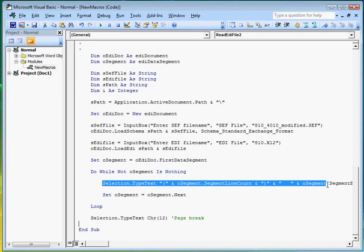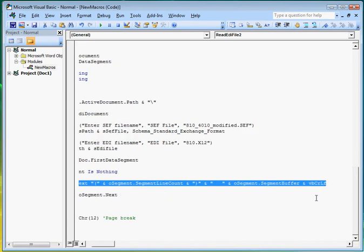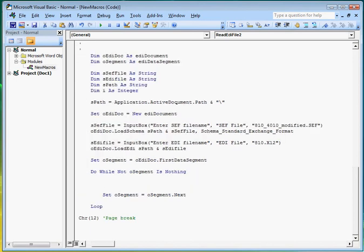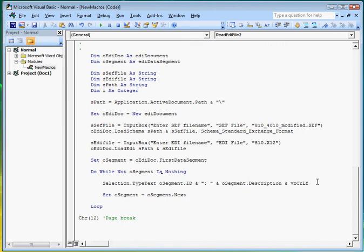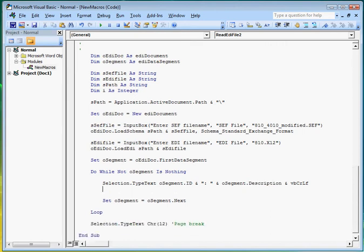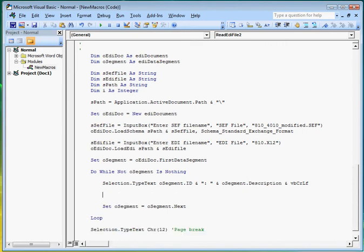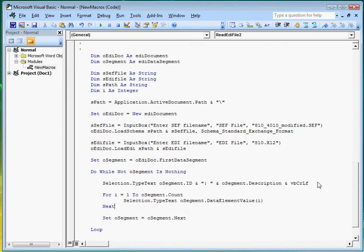So let's change this line so that what we display will be more easily understood. This time we will display the segments ID and their description as well as show the value of their data elements separately.